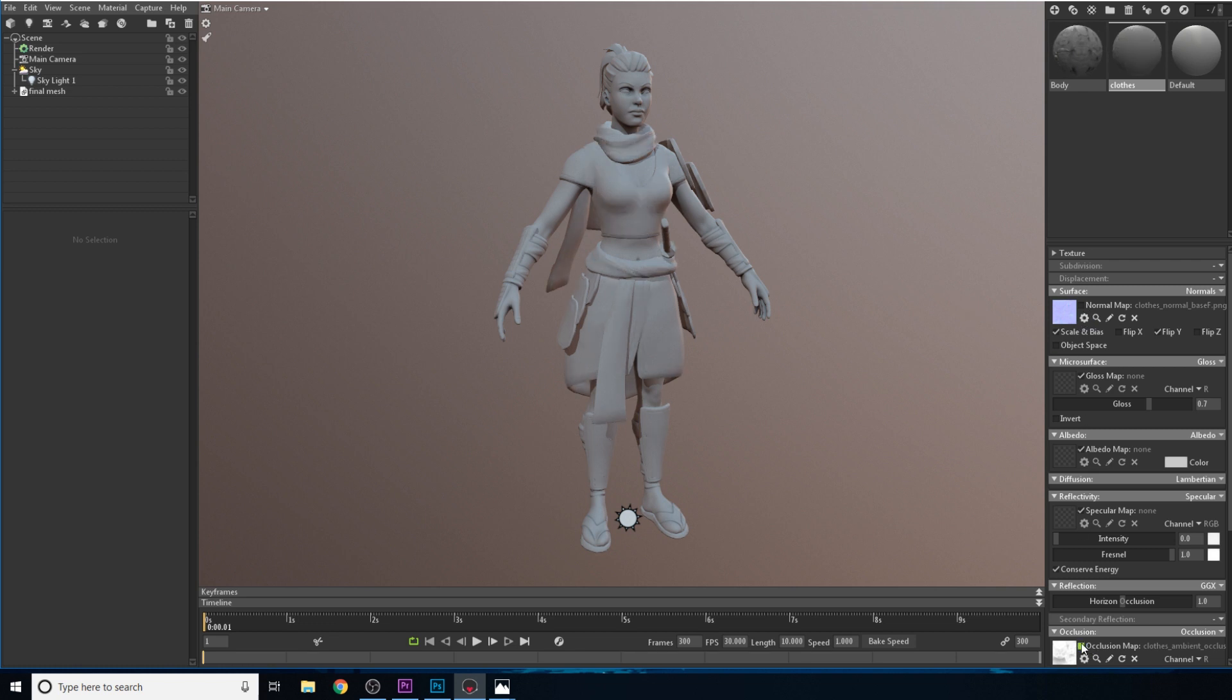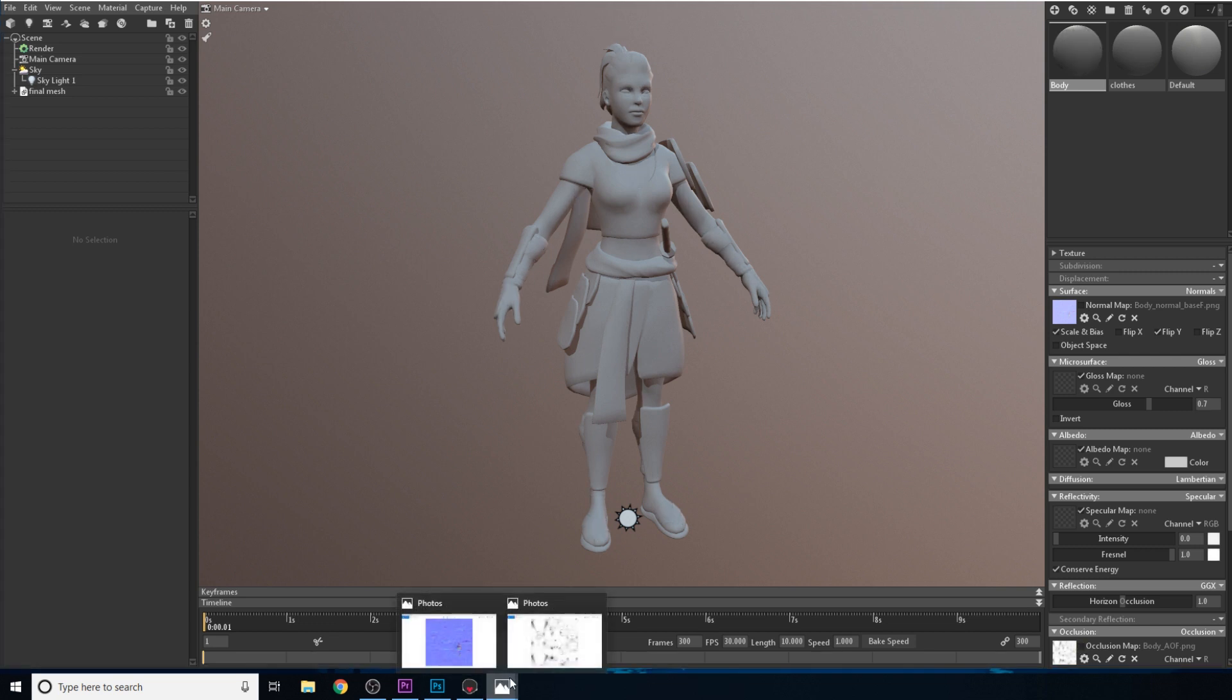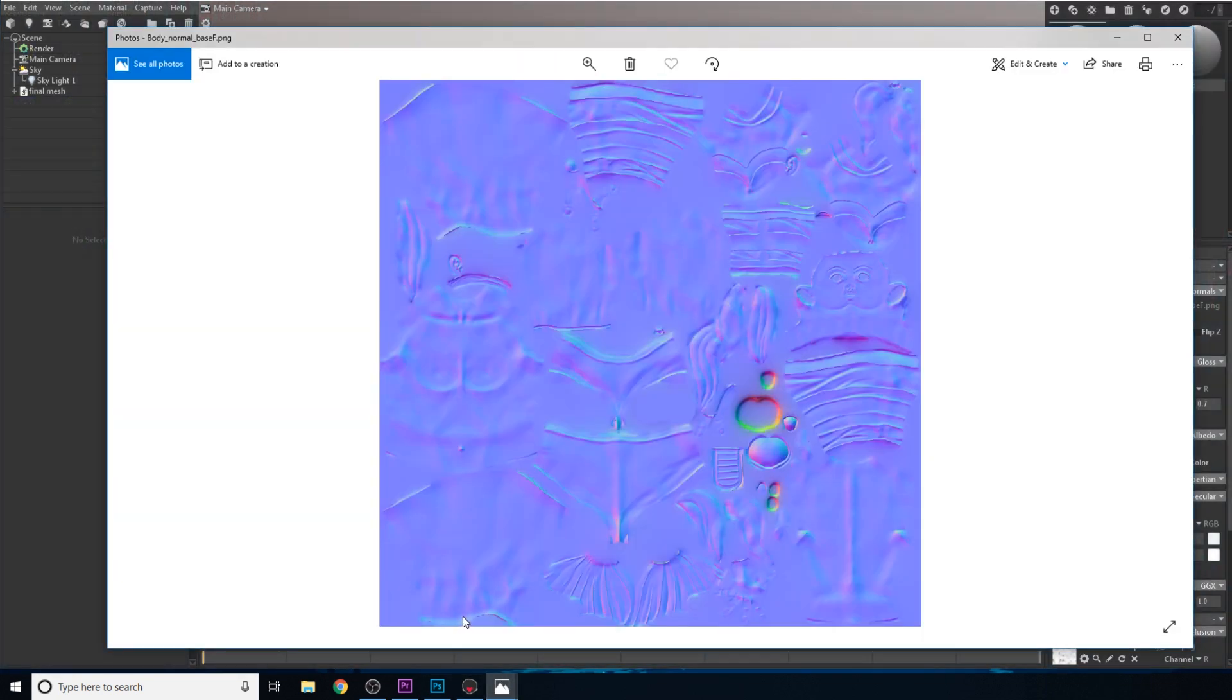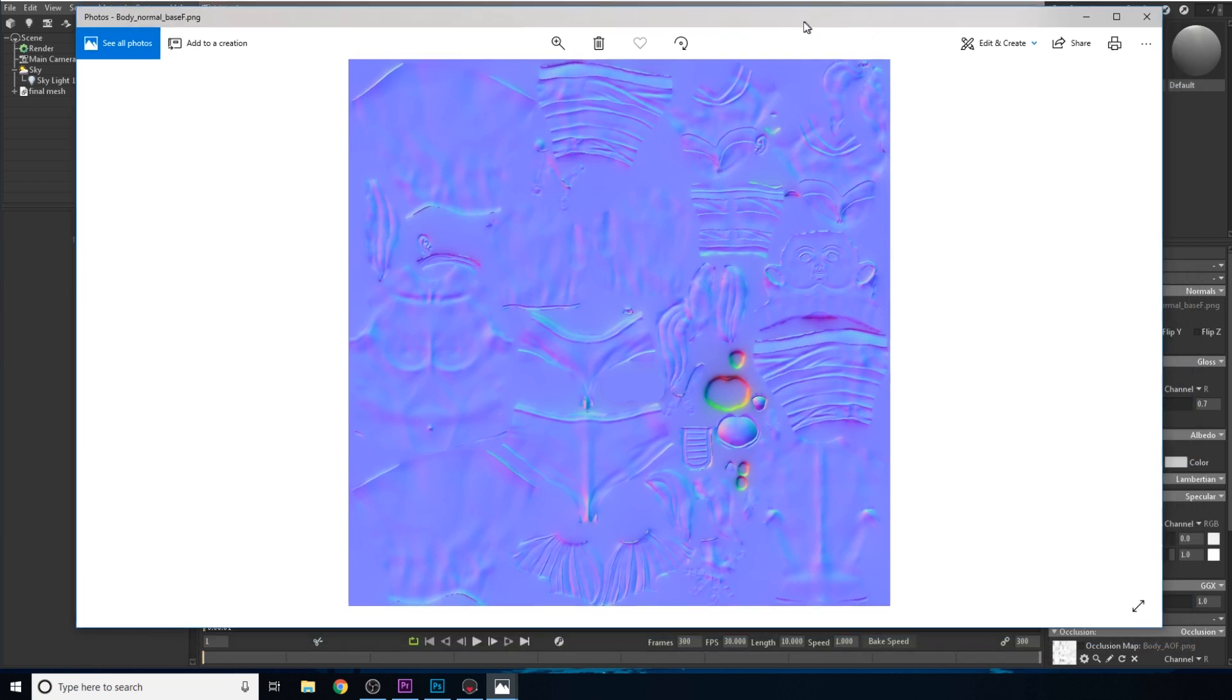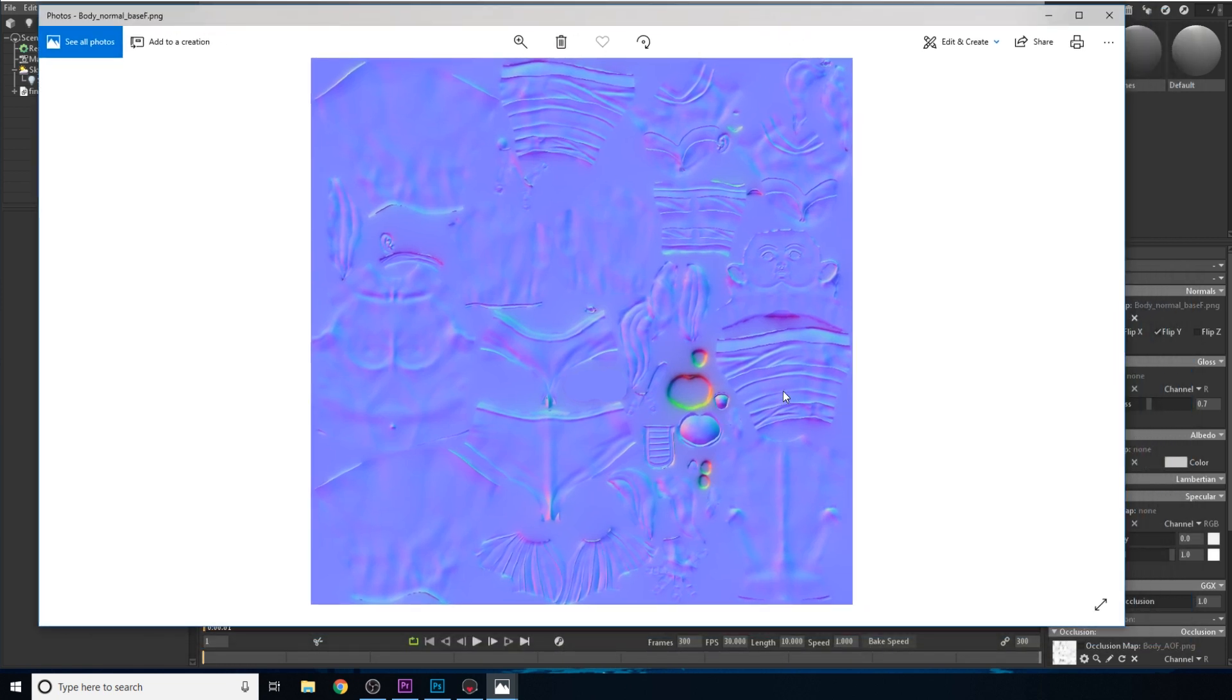So I'm going to turn them off just so you can see the difference between them. And before we go into the character, let's actually look at the map itself. So what the normal map is, if you have ever heard of a bump map...